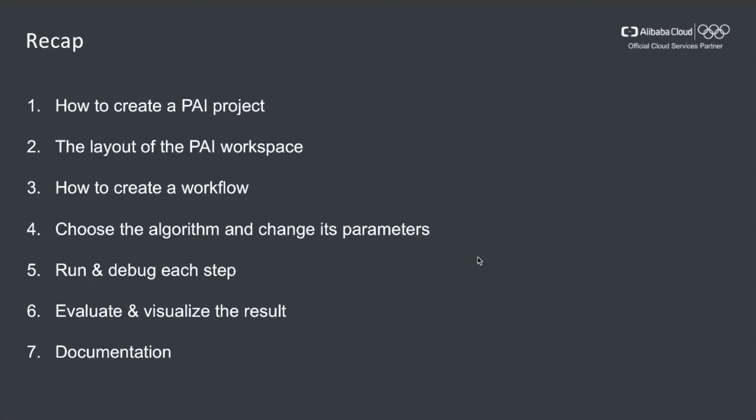To quickly recap, I showed you in this video how to create a PAI project, the layout of the workspace, how to create a workflow by simply drag and drop, how to choose the algorithms and change its parameters, and how to run and debug each step by simply checking the log. Finally, I showed you how to evaluate and visualize the results. Last but not least, I showed you how to check our documentation center to find out more.